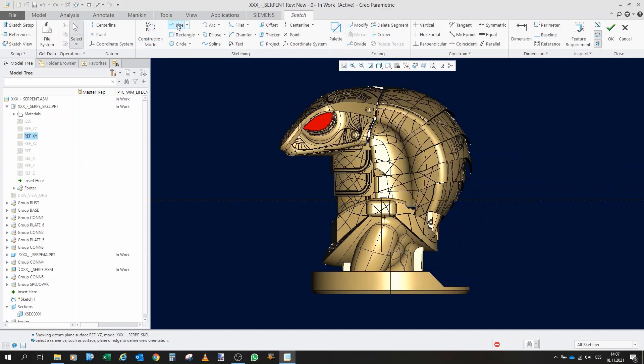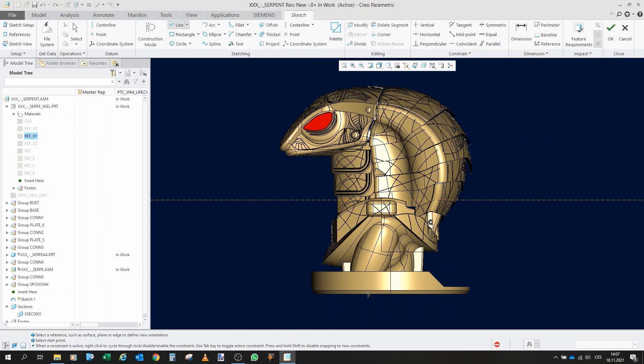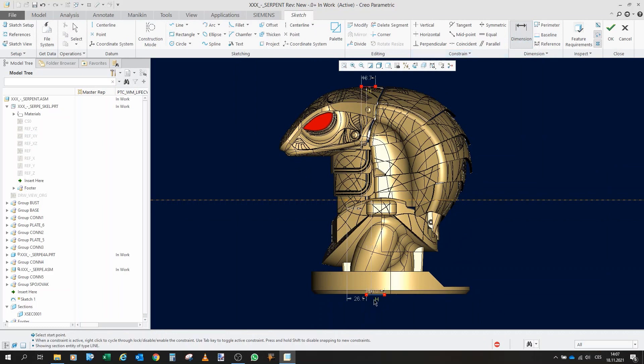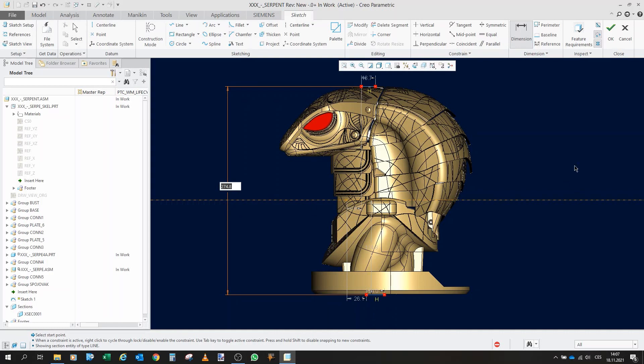For those who would like to know the dimensions, it will be almost 30 centimeters tall, 27 and a half centimeters tall. So it certainly wouldn't be a small thing.